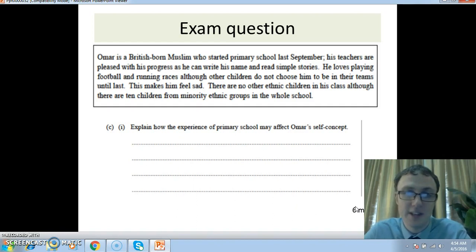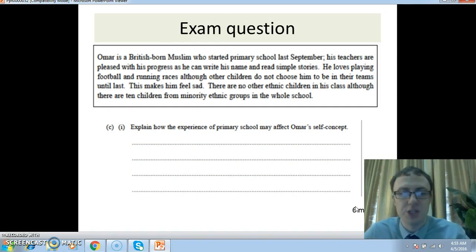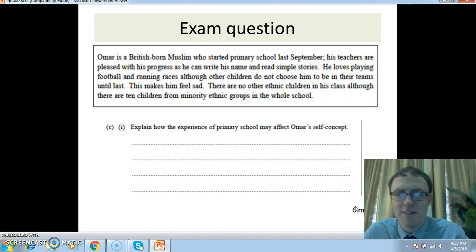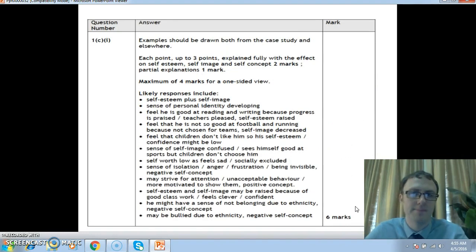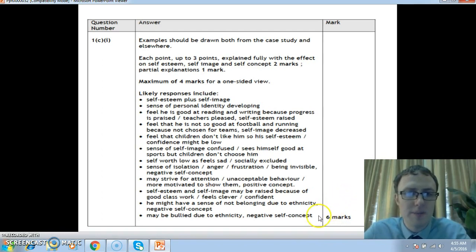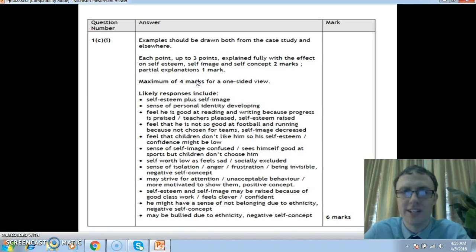The first thing you can do is define self-concept — remember, it is the sum of self-esteem and self-image. Remember also that self-concept isn't only a positive or a negative thing. Very often for these questions you need to look at both sides of the coin. Four marks are available for just a one-sided view, so you need two sides to really get the full marks here.